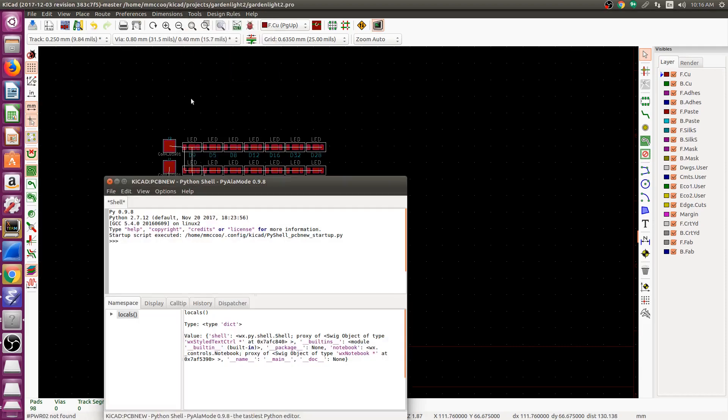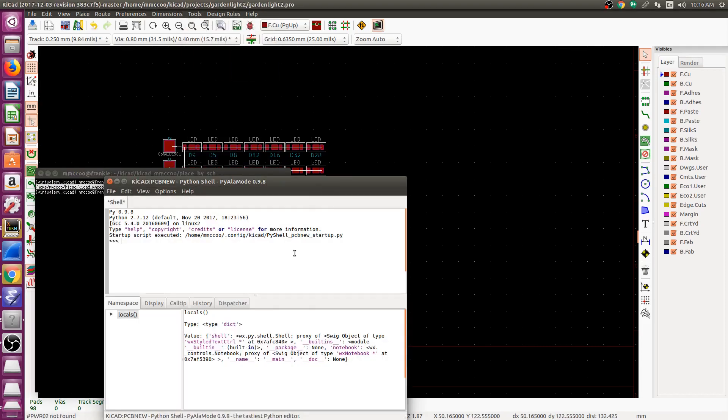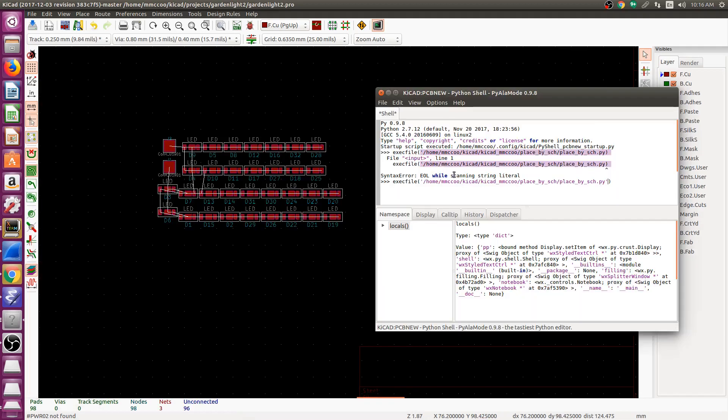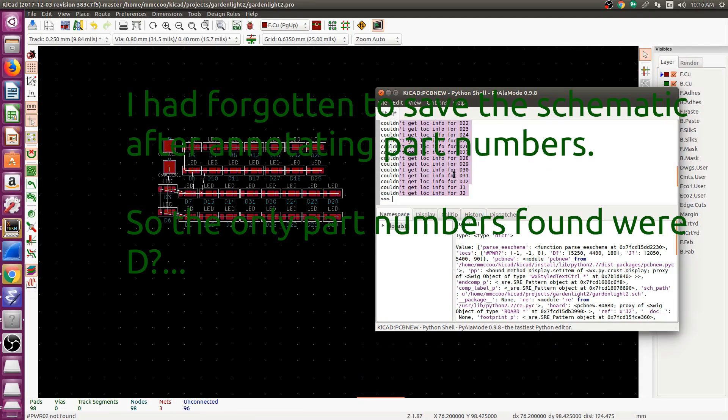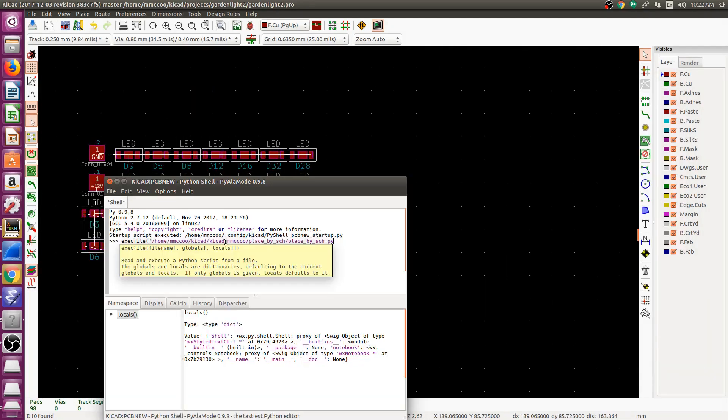Open up the scripting console and source the script. I will show how it works in a moment. The pointer to that will be down below in the description as well as on my blog.